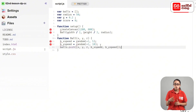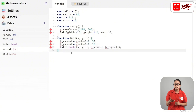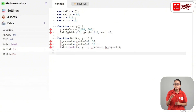balls.push(x, y, r, b_x_speed, b_y_speed); — close square bracket, close bracket, semicolon. Then, the y speed: b_y_speed equal random(−1, 10); and you type the variables with the array of balls using a push method.